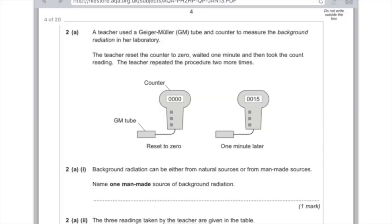Question 2a. A teacher used a Geiger-Müller tube and counter to measure the background radiation in her laboratory. The teacher reset the counter to zero, waited one minute, then took the count reading, and repeated the procedure two more times. Part 1: background radiation can be either from natural sources or from man-made sources. Name one man-made source. The crucial thing is it needs to be man-made — so anything like X-rays from an X-ray machine or from nuclear waste is a sensible answer. If it had asked for a natural source, you should write something like cosmic rays or radioactive rocks.